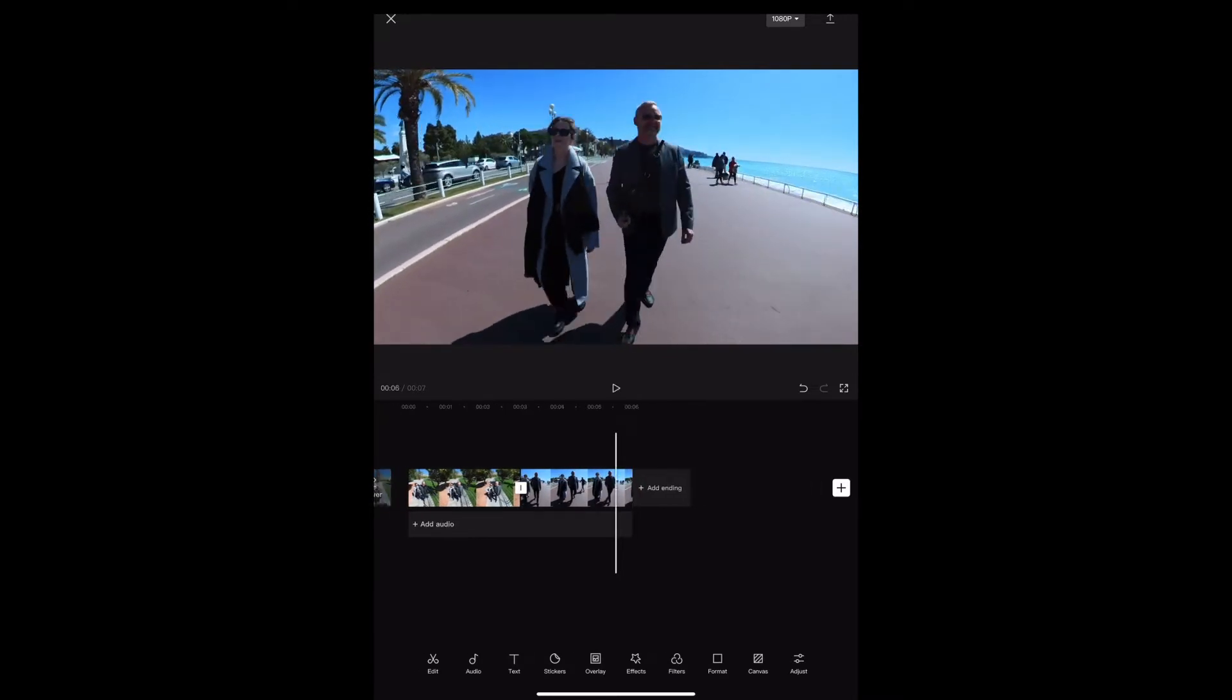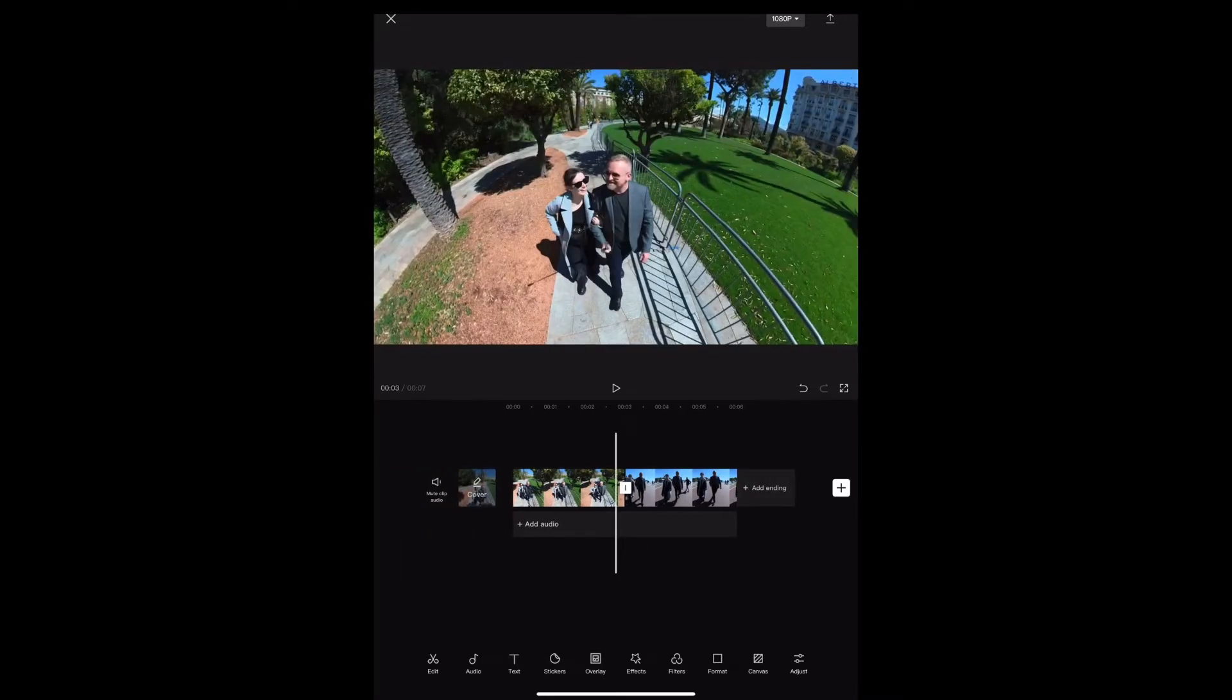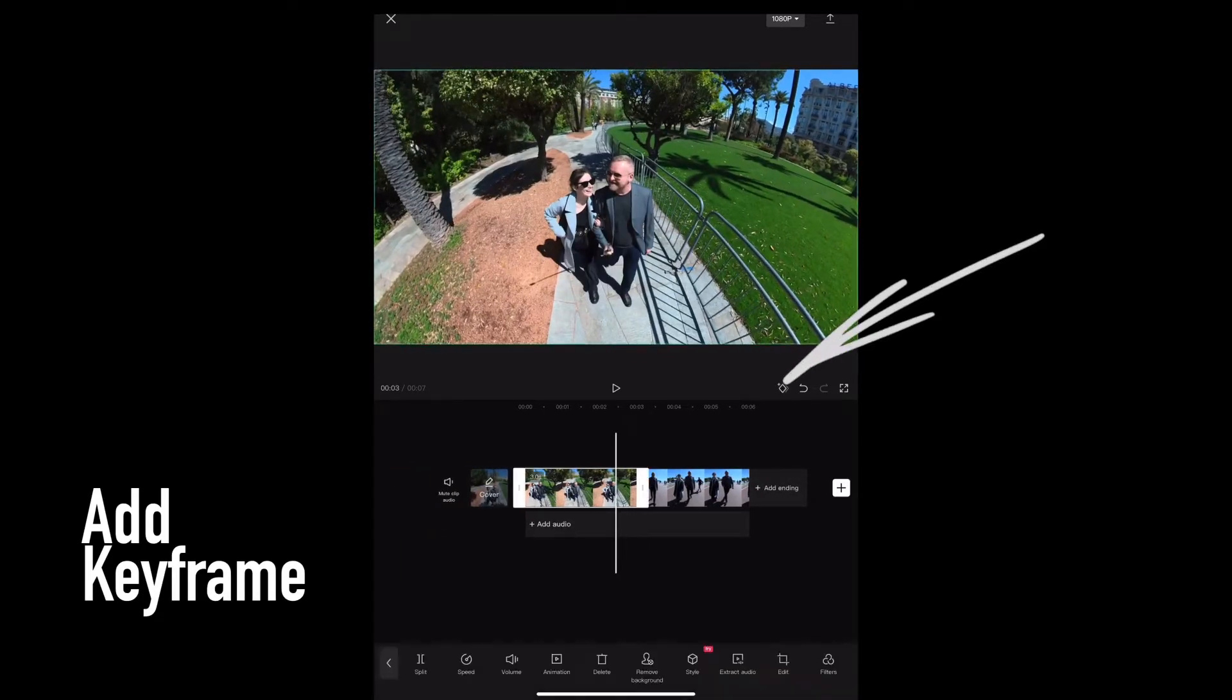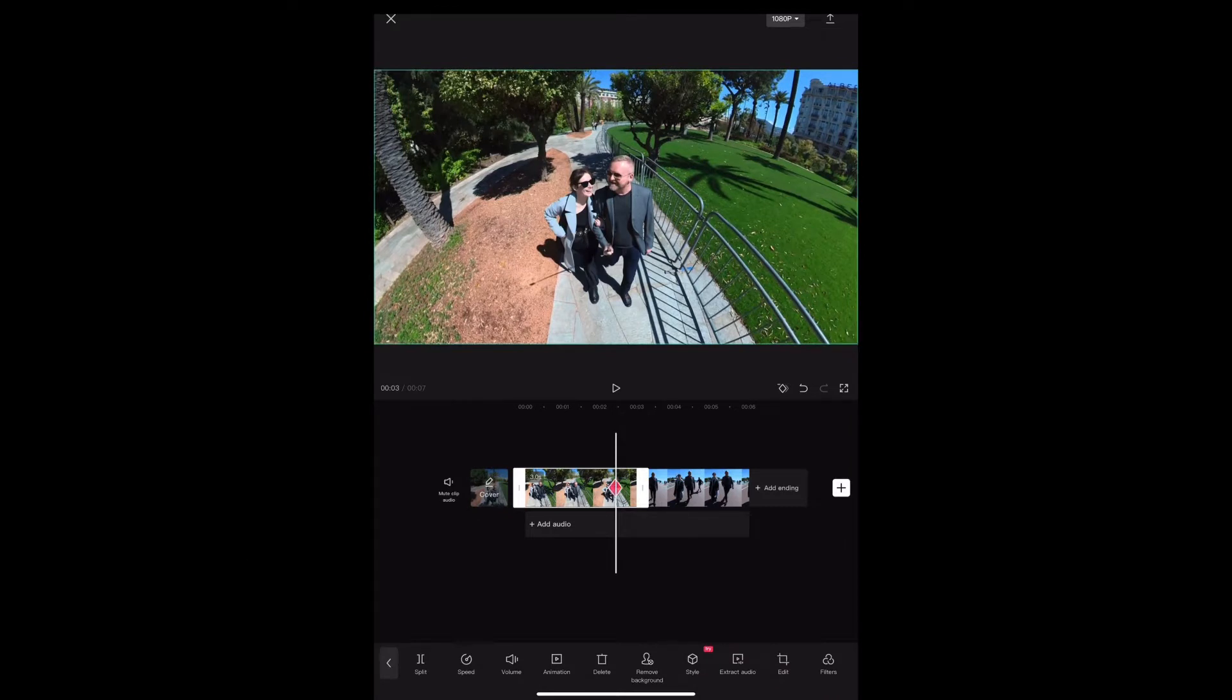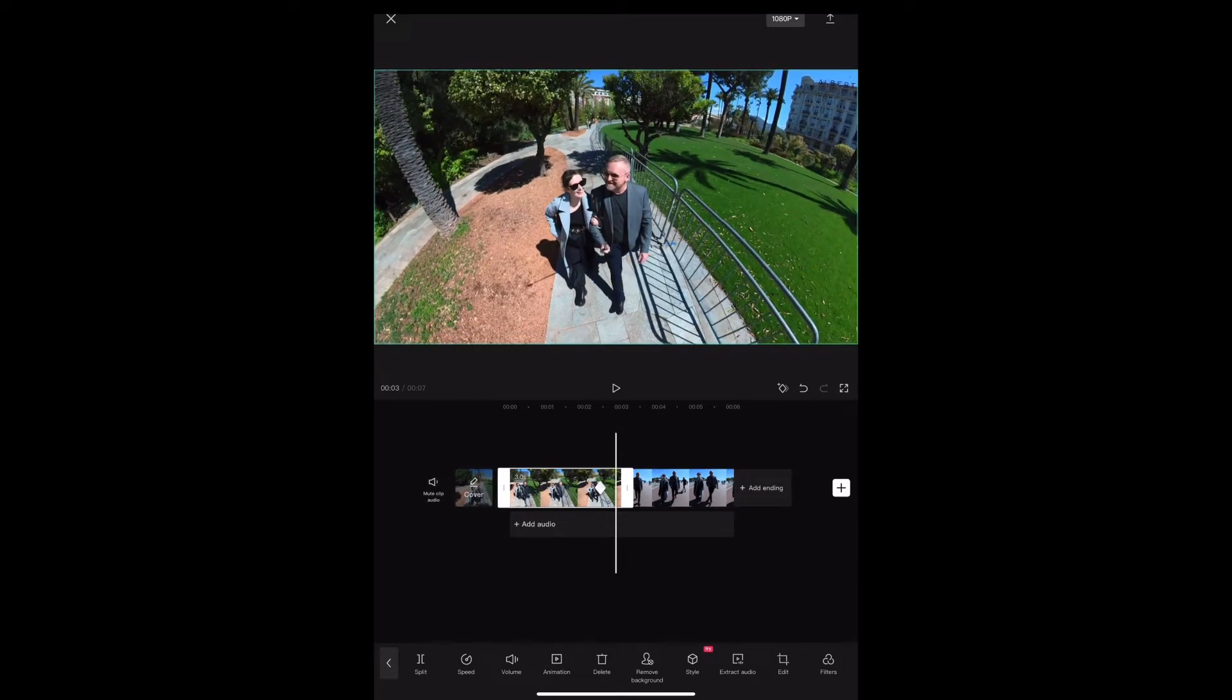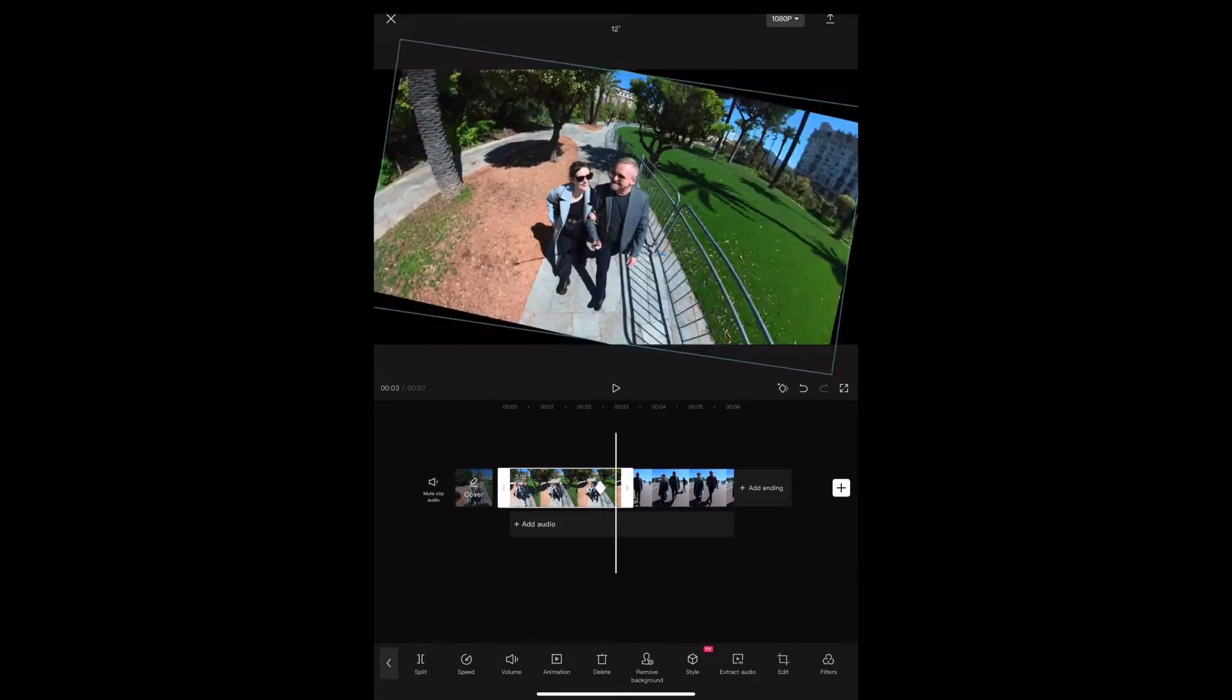We're going to scroll a couple of seconds from the end of the first clip, add a keyframe, and then scroll right to the end. Rotate it clockwise and add another keyframe.